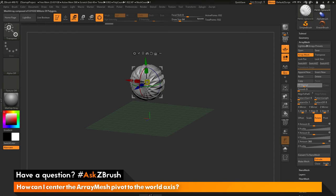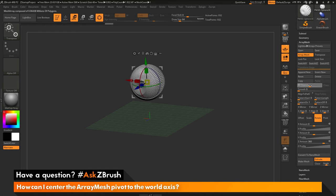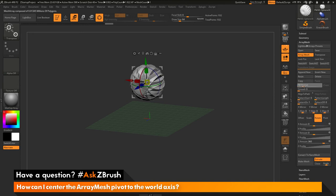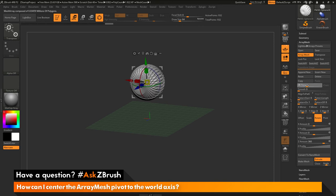Now you'll notice by default that the array mesh is happening around the local axis of the sub tool I've selected. So if you took a bounding box and placed it around the hemisphere here, it's finding the central point and it's generating the array mesh around that point.